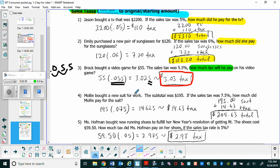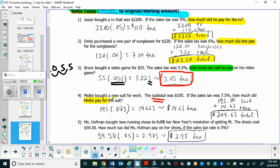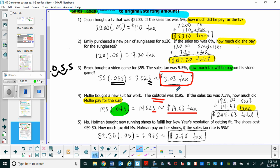For number four, Molly bought a new suit for work and the subtotal was $195. A subtotal is basically the total before tax is added in. The sales tax is 7.5%, which as a decimal is 0.075. Multiplying 0.075 by $195, we have a rounding situation where the 5 rounds the 2 up to a 3, so Molly pays $14.63 in tax. Adding that to the cost of the suit, she'll pay $209.63 total.